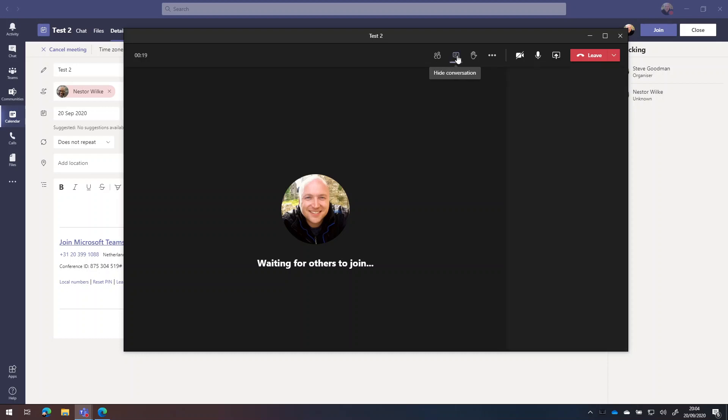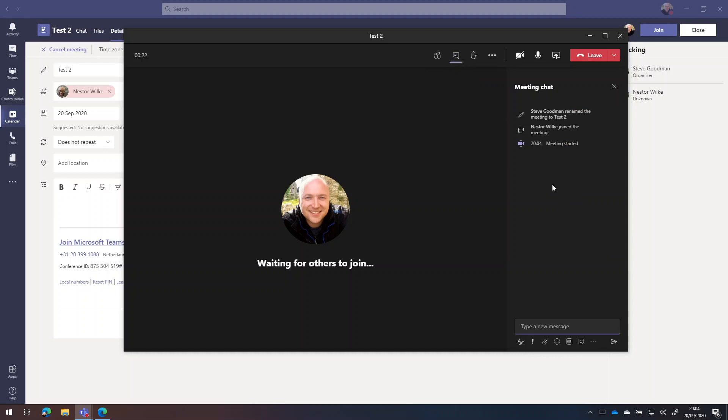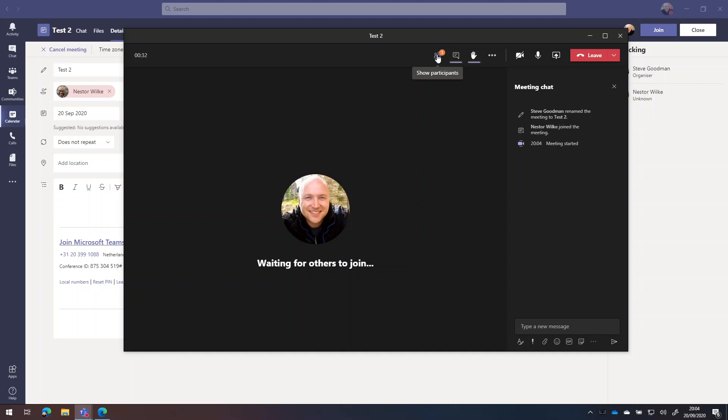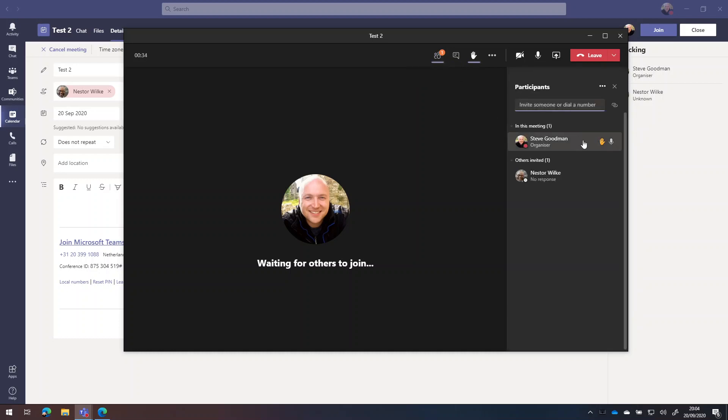I can also look at the meeting chat. This will persist after the meeting, so it's great to share content that you want people to be able to see after the meeting. If somebody chooses to raise their hand in a meeting to ask a question, you'll see in the participant list who's raised their hand.